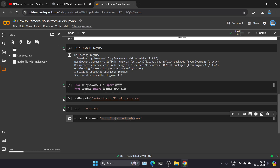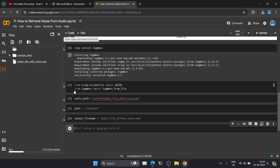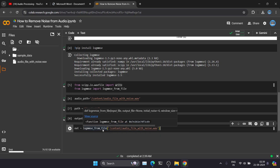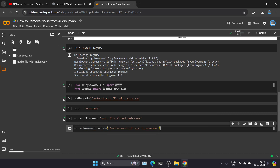I'm naming the output file 'audio file without noise dot wav' — you can give any name as per your convenience. Now we'll go with the actual function. From the noisereduce library, we use the function 'reduce_noise from file'. This will reduce the noise from the audio sample, and whatever the output is, we're saving it in the 'out' variable. So we've now converted the file which contains noise to a noiseless file.